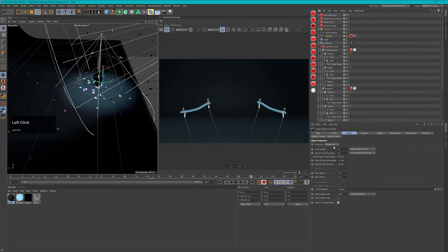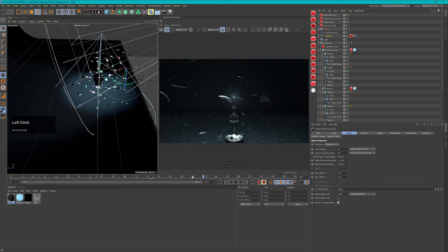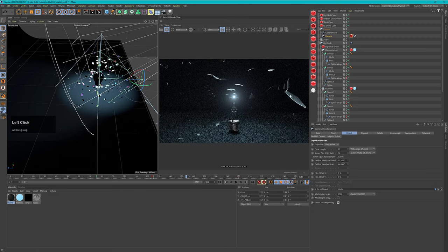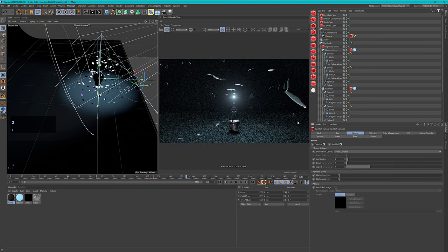Let's take another focus object — instead of the sweep, let's try the helix. That was the problem: the sweep is a generator so I have to use the helix instead. Now I have focus on my filament and that's what I want. Perfect — now let's take a look at how the depth of field looks. It's looking quite good. Let's increase the CC radius to 2 to make the blur a bit more obvious.